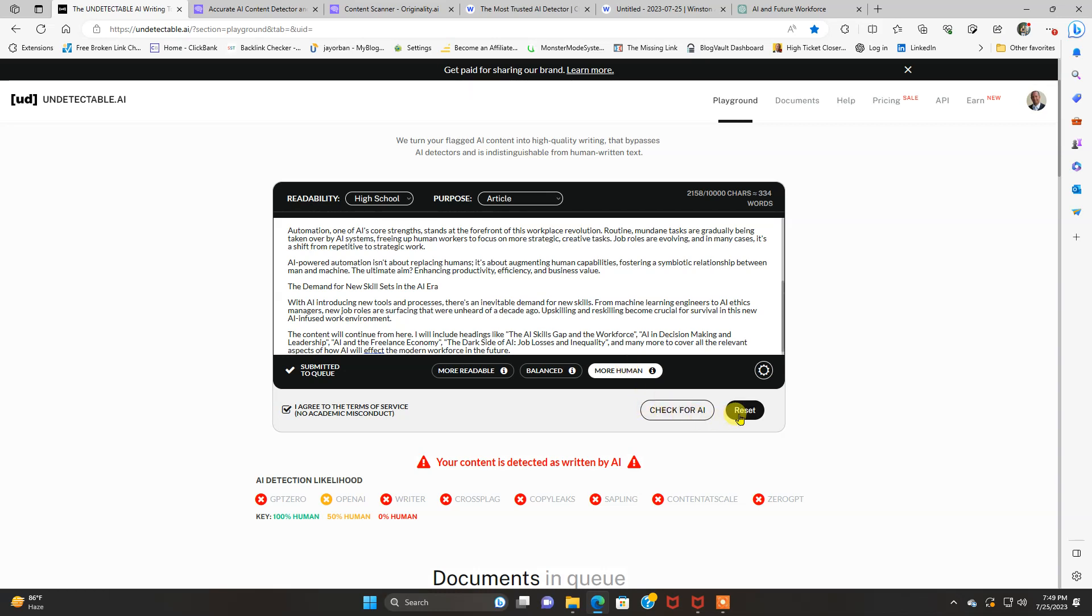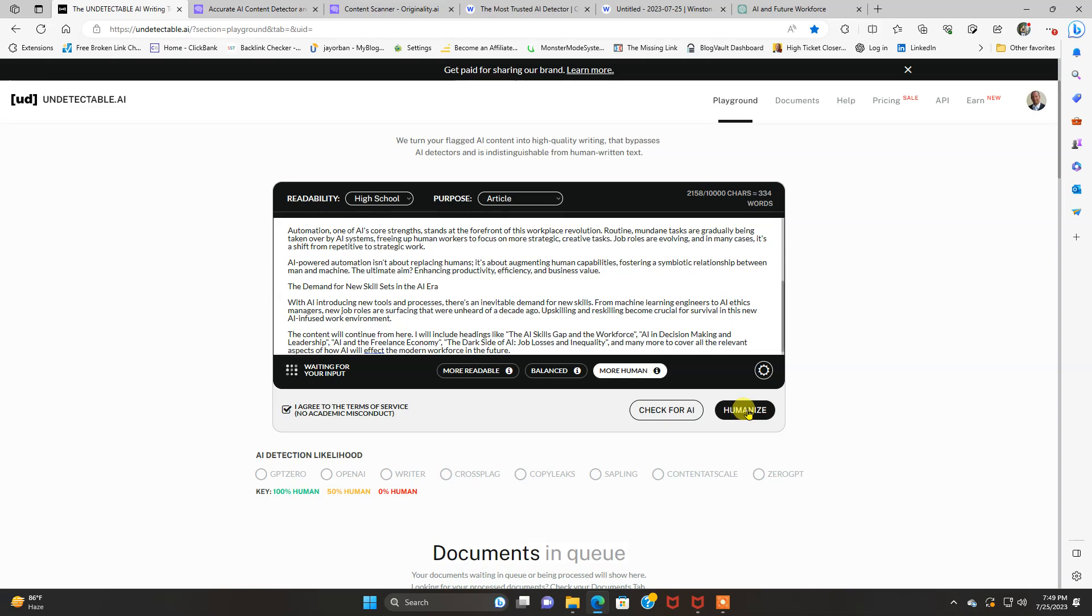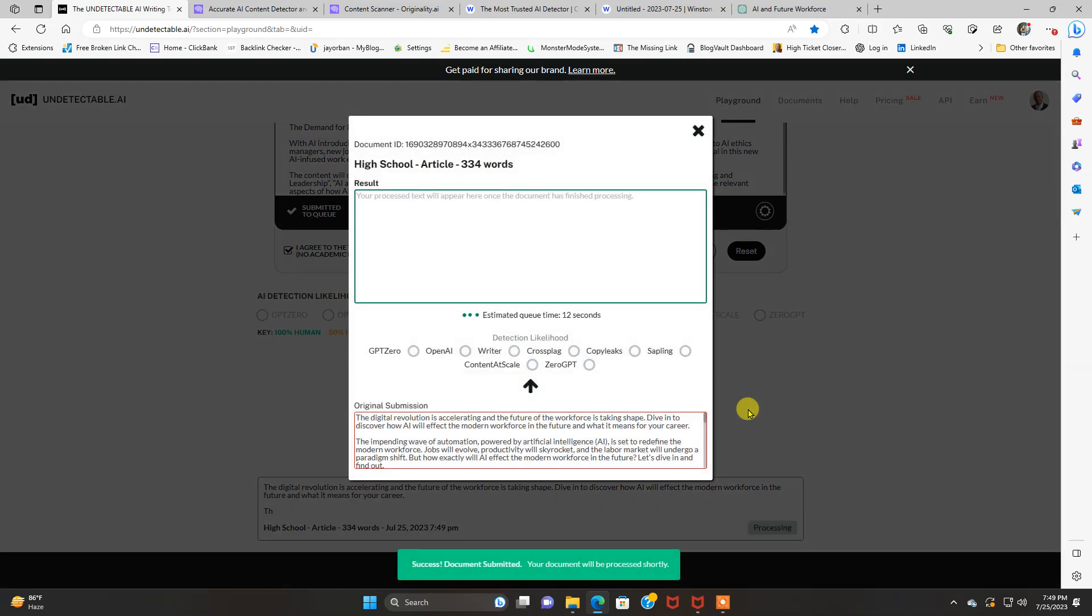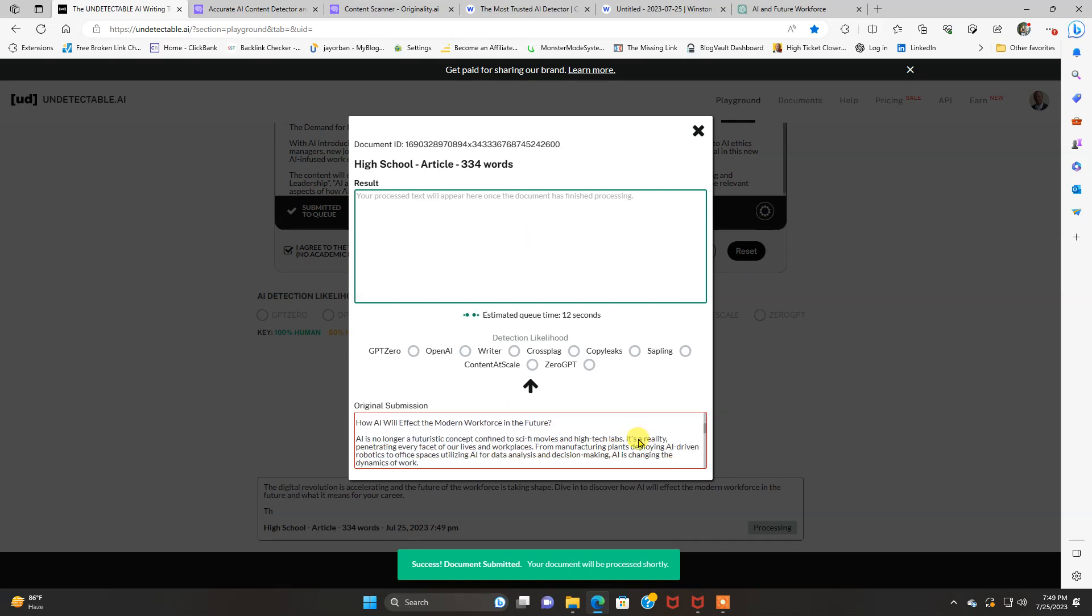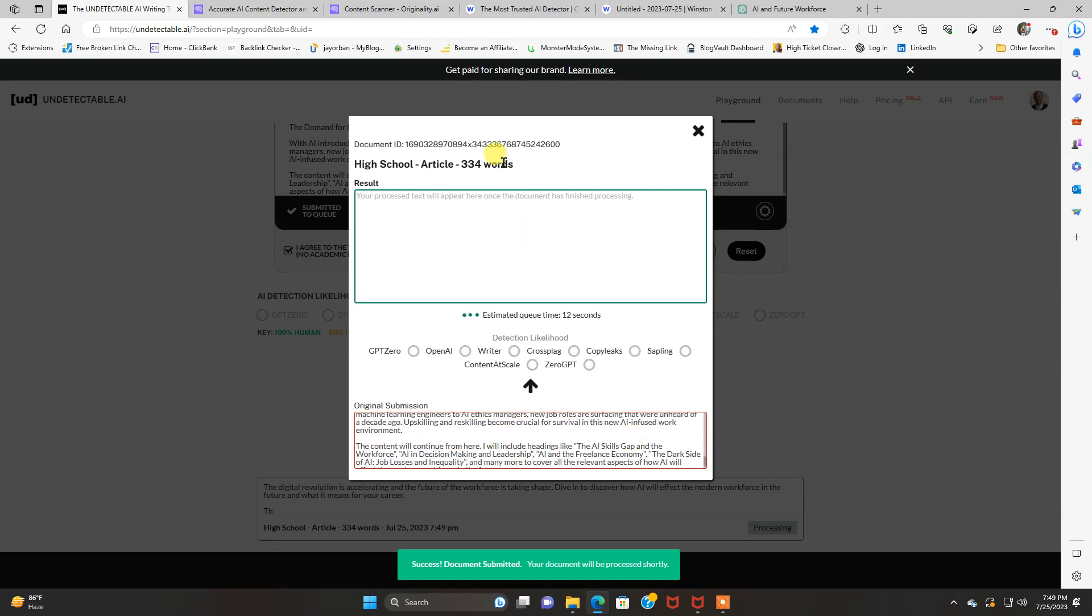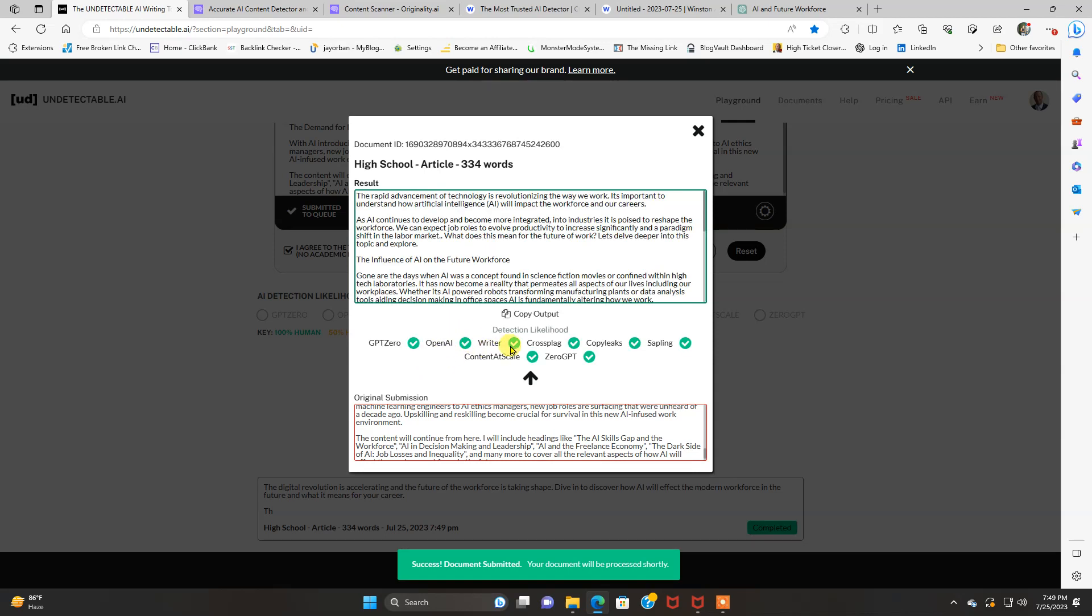And then what you do here is click more human, click that humanize button right here. And what this does is it's going to take all that content that was detected as AI and it's going to rewrite the whole thing. And it's going to tell you the detection likelihood.